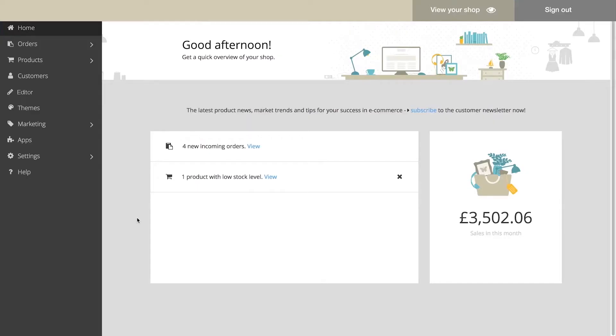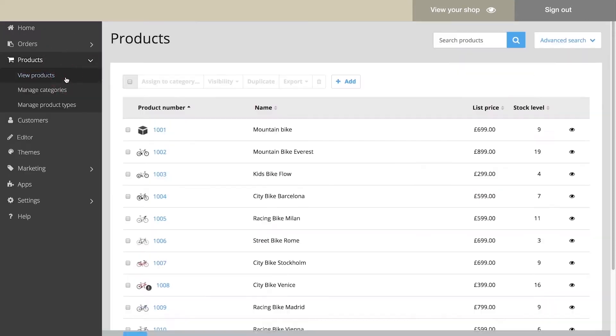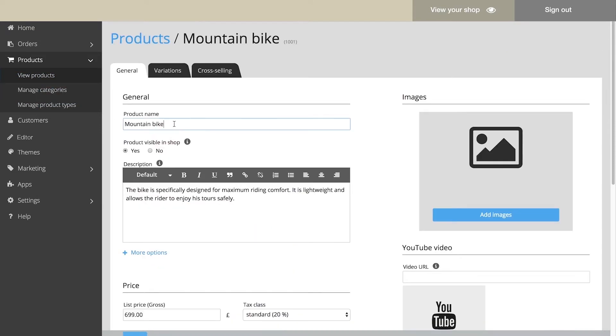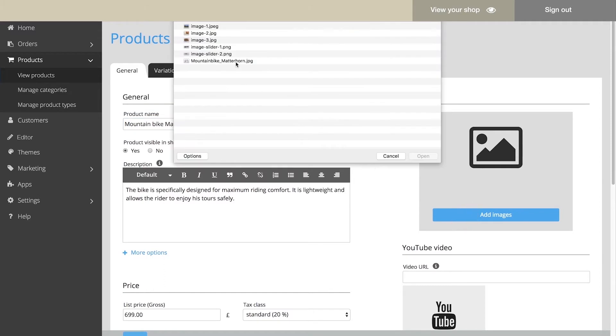To edit the content shown on the product pages, select in your shop's administration area in the main menu, Products, and then View Products. Choose one of the products to edit its name and description, and to add images or a video.